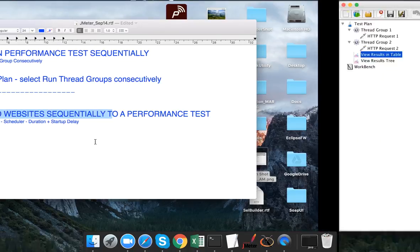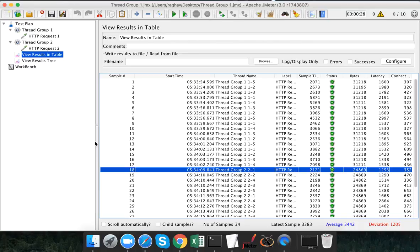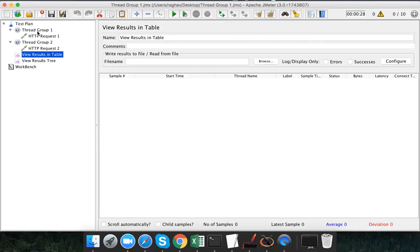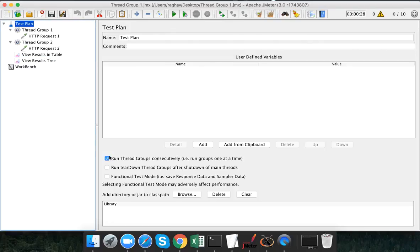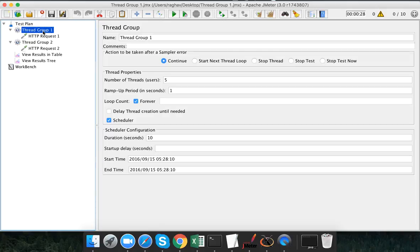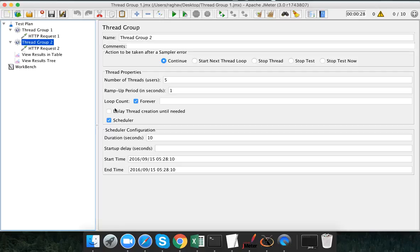I will clear all earlier results, go to the test plan and uncheck 'Run thread groups consecutively'. Then in my first thread group I will set the duration to 20 seconds. In thread group two, I will set the duration to 10 seconds and also set a startup delay of 10 seconds.